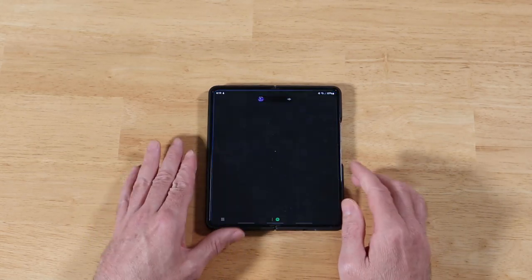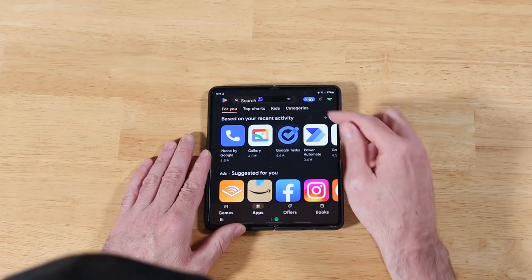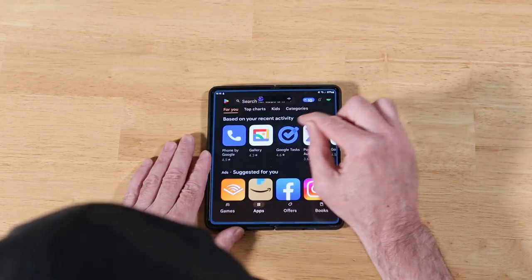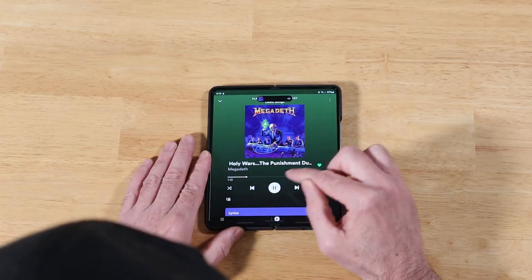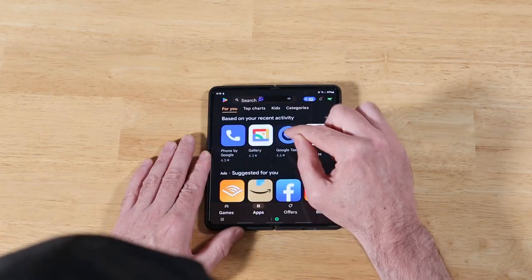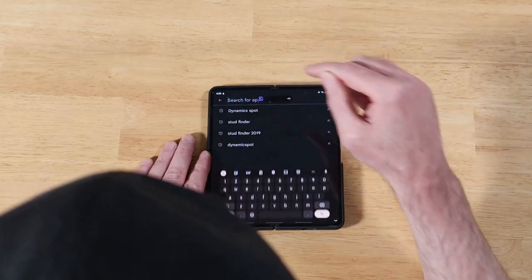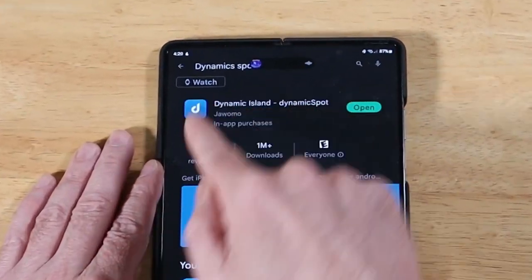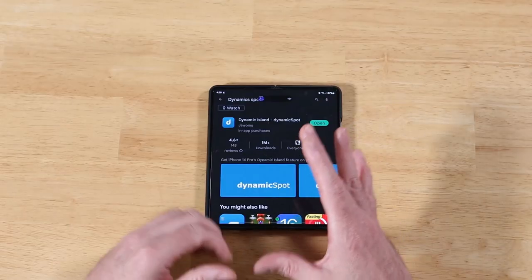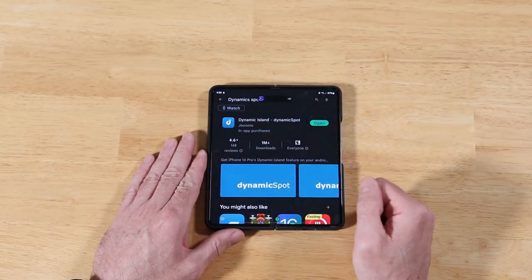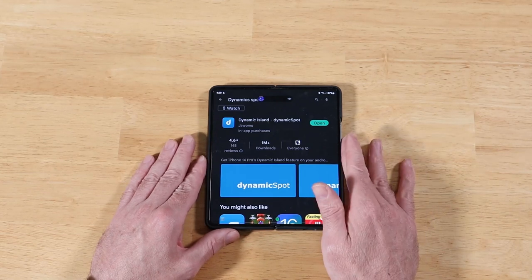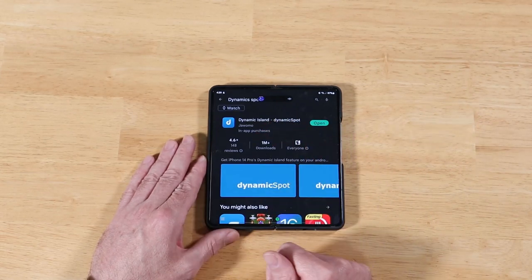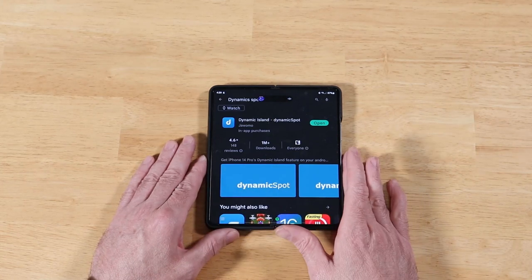You're going to find this in the Play Store. Open it up and look for Dynamic Spot. One thing I don't like about it — it's blocking the search bar, which is kind of a pain. I've already got it installed — that's what it's going to look like. There's also a paid upgrade you can do within the app to unlock some more features. I didn't do it because there's one pitfall with this app: it's not ready for the Fold 4.